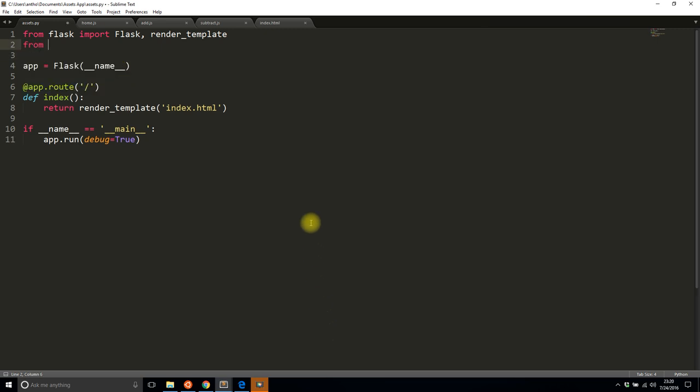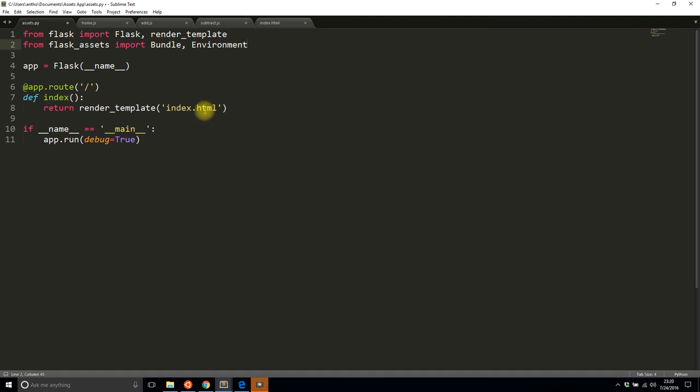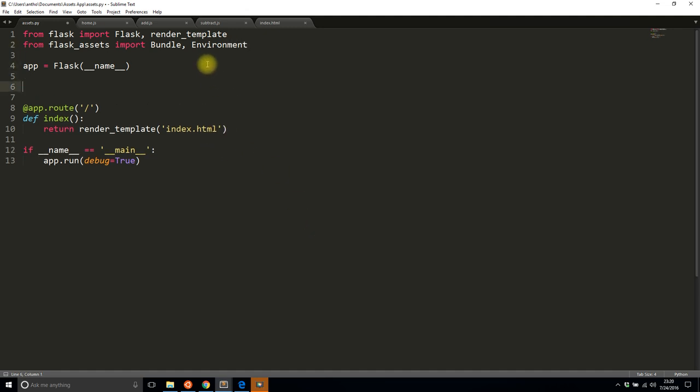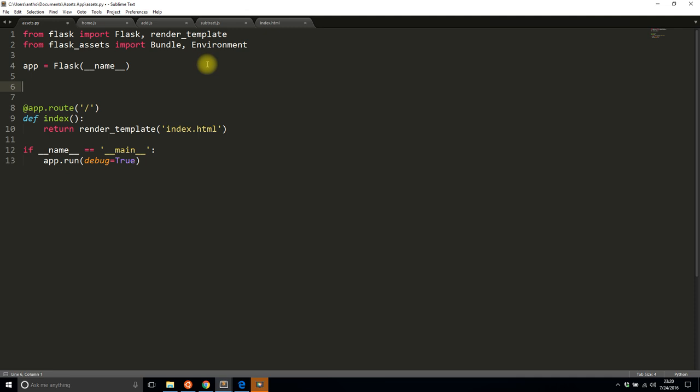Once you have it installed, you'll need to import a couple of things from the extension. So from flask_assets import Bundle and Environment.